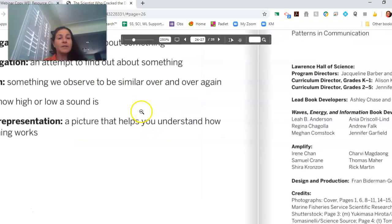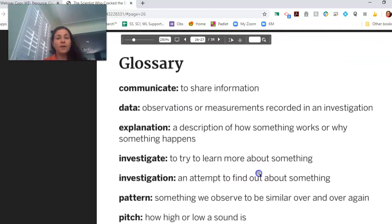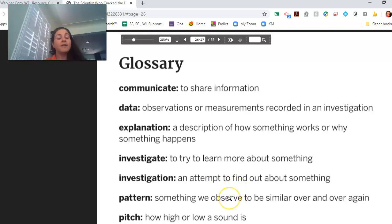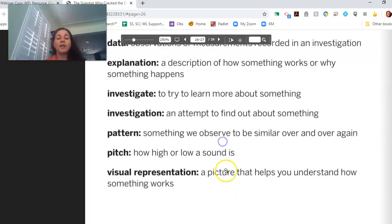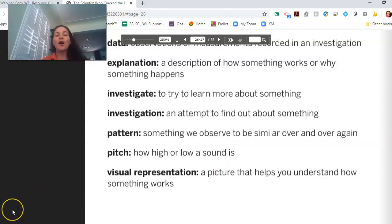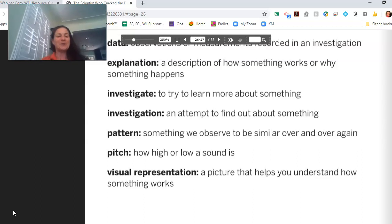We have our glossary with the following words: communicate, data, explanation, investigate, investigation, pattern, pitch, and visual representation. We're going to pause our video here and move to a new video for the second half of our lesson. I'll see you soon.